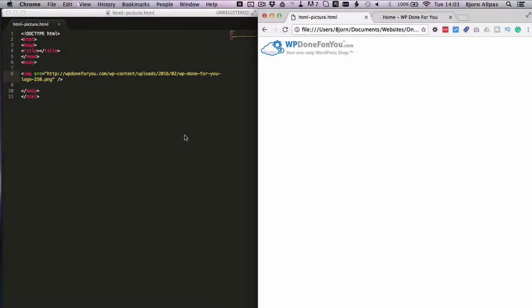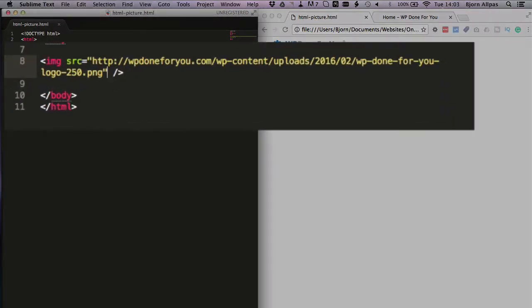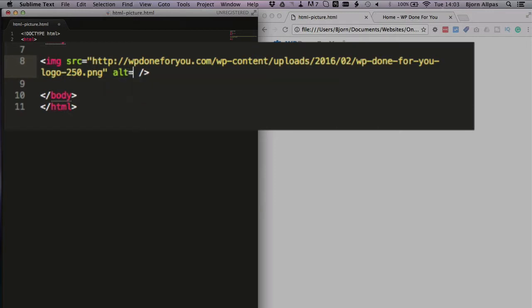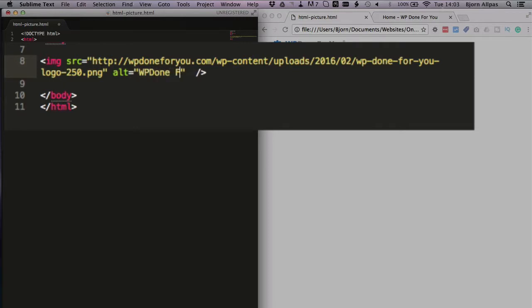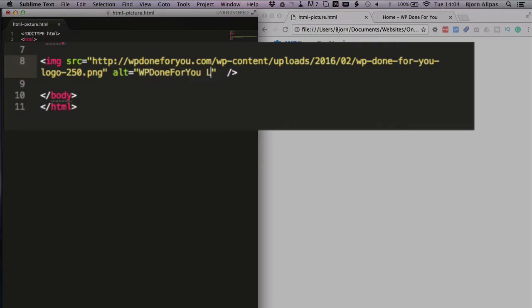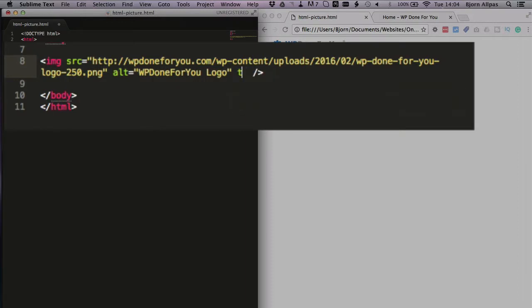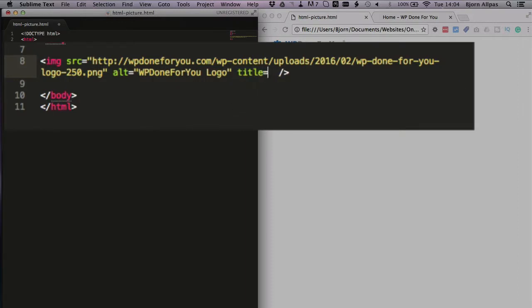There's a couple things that you can do as well. You can add alt text which helps describe the image and it's used by screen readers for people who have visual impairments, who can't see the screen. The screen reader will describe the image using the text inside the alt tag, so we're going to put in WP Done For You logo. You also have a title tag, we're going to call this WPDFY.